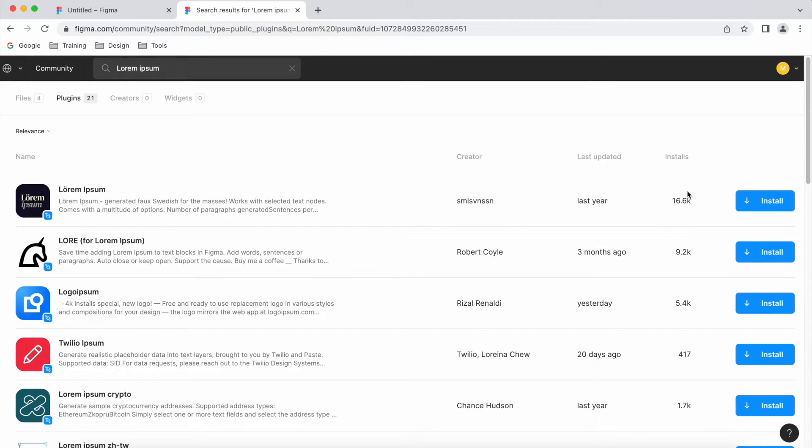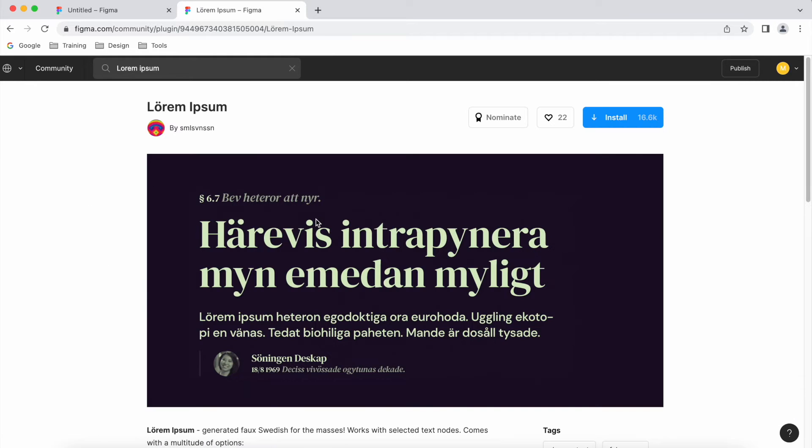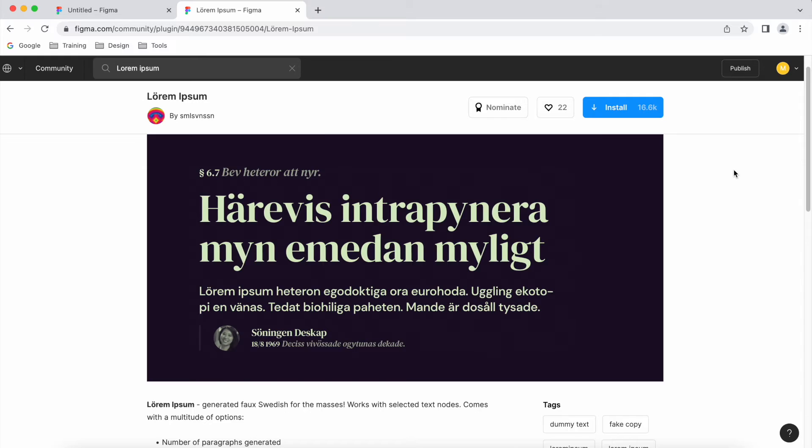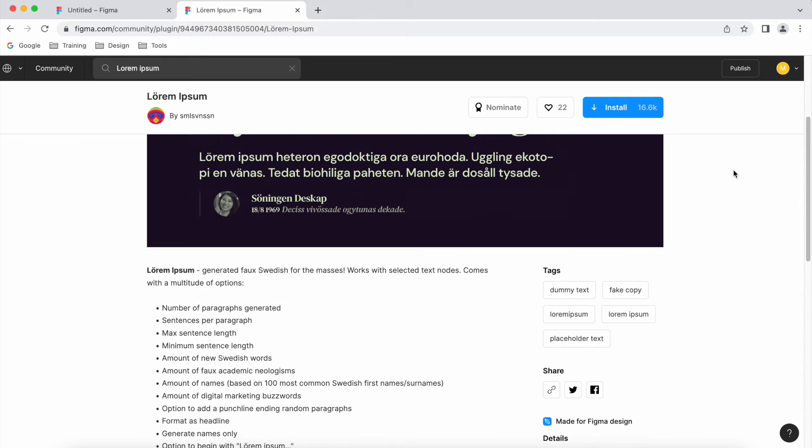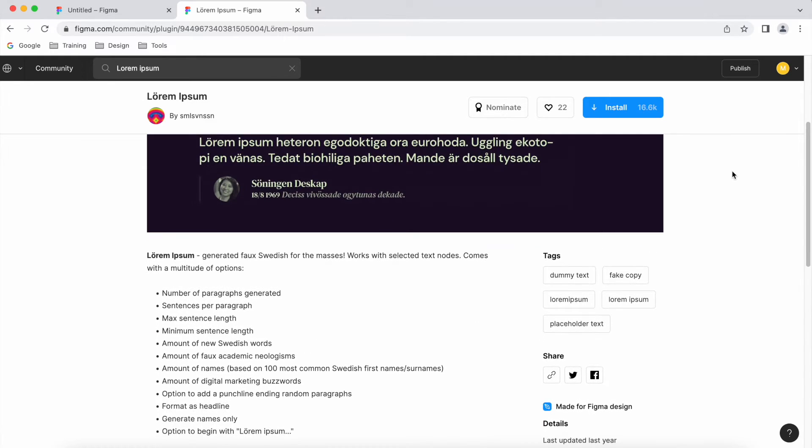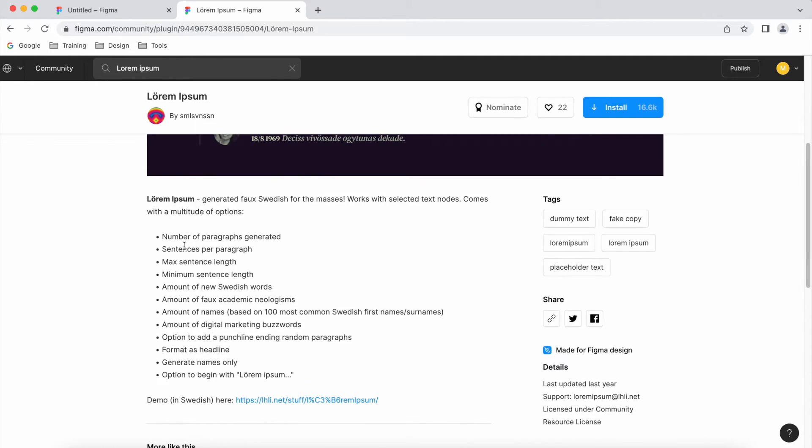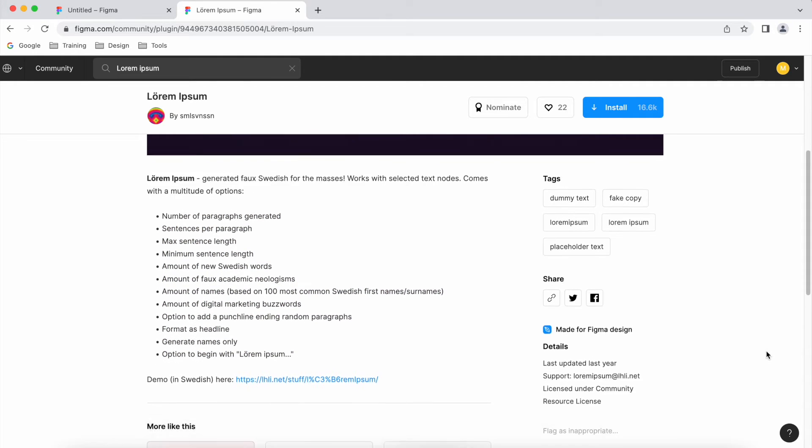And it's got quite a few installs, so if I click on it just here, it gives you a little bit of information about it. It tells you what it can do as well, which is quite cool.